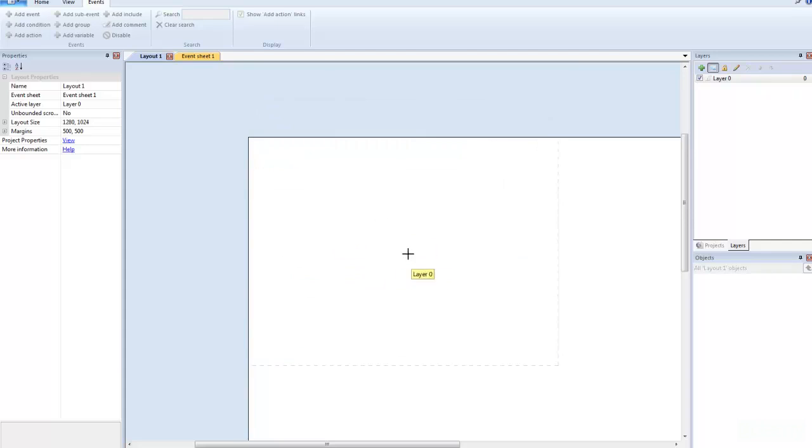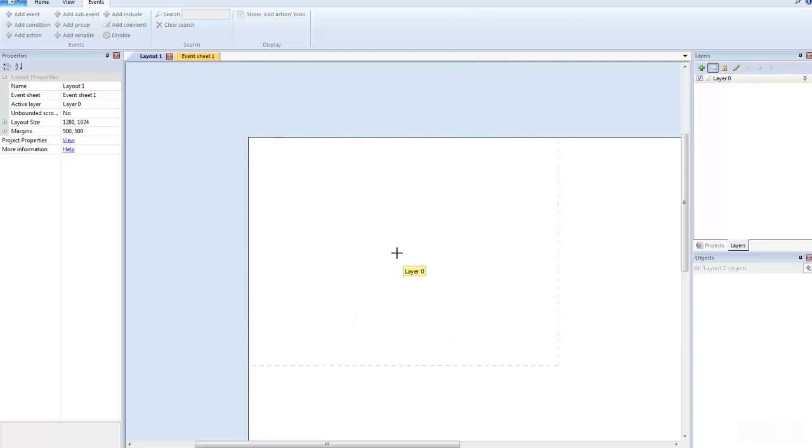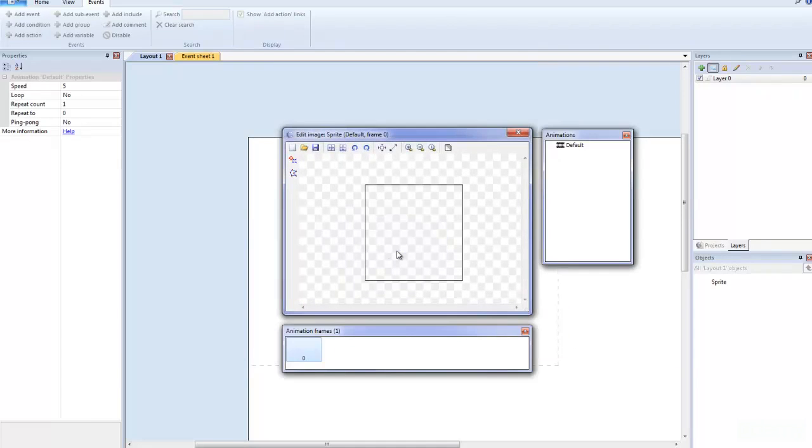And you see my cursor changes to these crosshairs. Now, what this does is that I can put the sprite anywhere I want. So I'm just going to put it right here and click it.